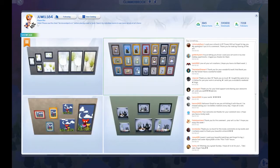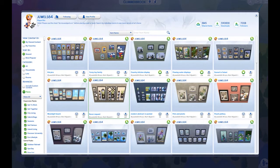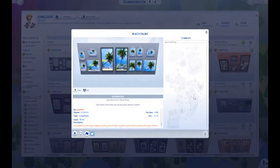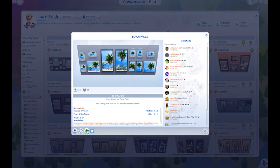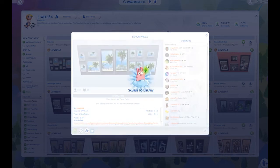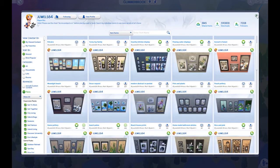I'm going to go to the friends section and visit Jules, who I download from the most, to check out her catalog. Say we're feeling tropical — there are some beach palms. If I were in build mode it would give me the option to place the room, but I'm in game mode. My options are to flag it for reporting, favorite the room, or save the room to my library. I'm going to do both — save to library gives me a saving message, and then I'll favorite it too.